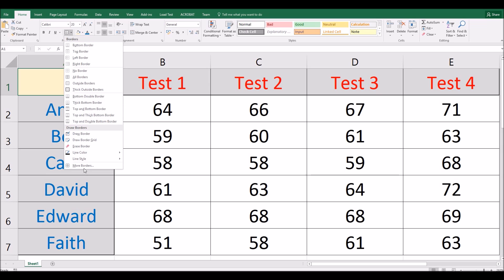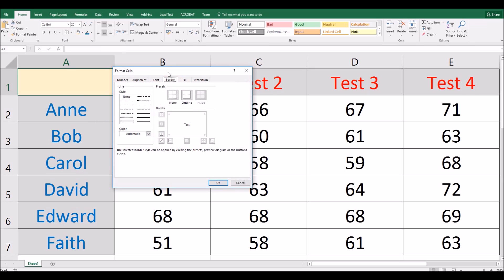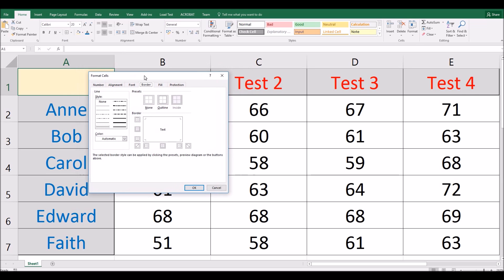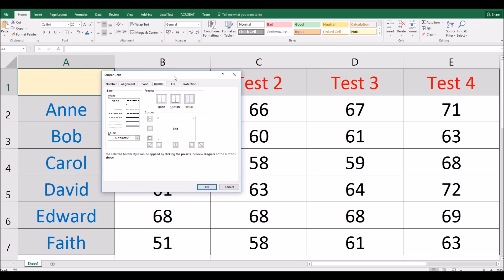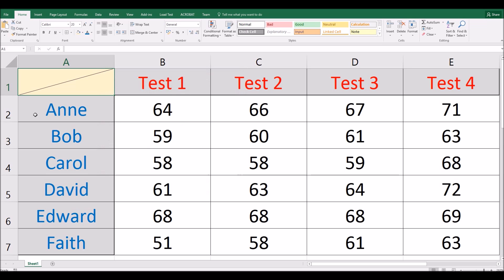But if I come down to the very bottom of this menu and click on more borders, I bring up this borders toolbox. Now if you look closely at the bottom left corner, you'll see this little button here. This is the diagonal strikethrough button. So if I click that, I will get a strikethrough through that cell.